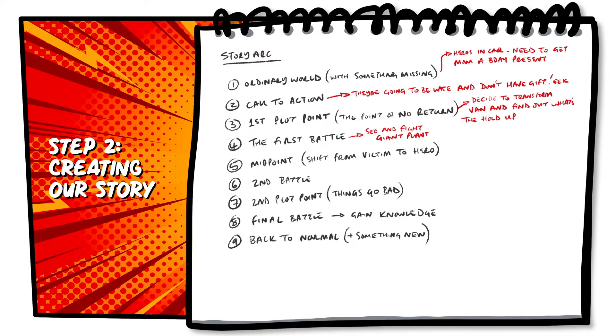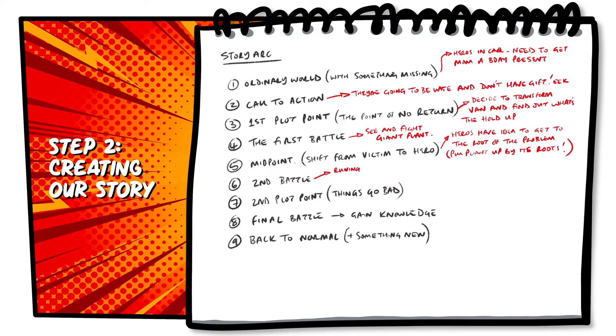We then come to the midpoint of our story, where the heroes and the villain are facing each other, and the heroes have an idea. Our second battle is the challenge of one of our heroes clambering up the crane to get out of the hands of the villain, ready to save the day.